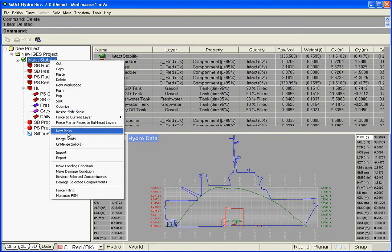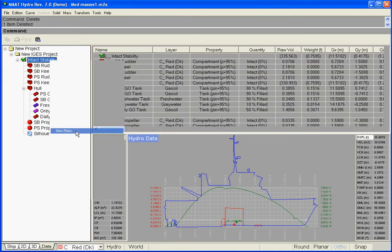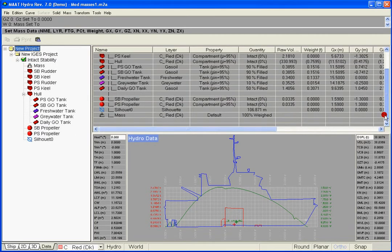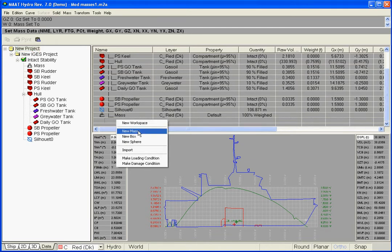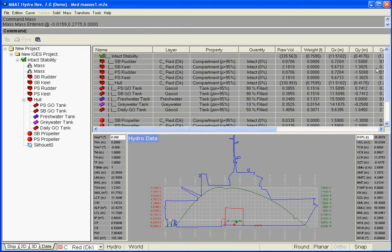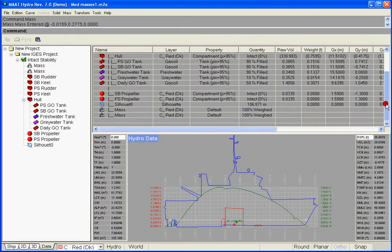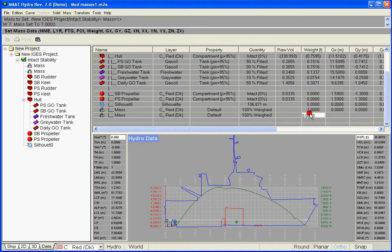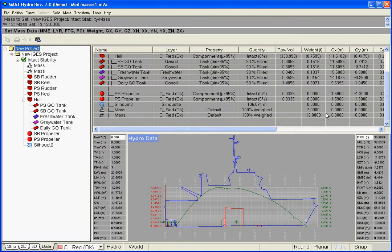Using the 3D browser's menu, let us create a mass in the current folder and display MAAT Hydro's data page. The mass's name, layer, quantity, weight and coordinates can be set on this page.